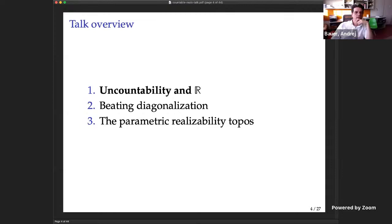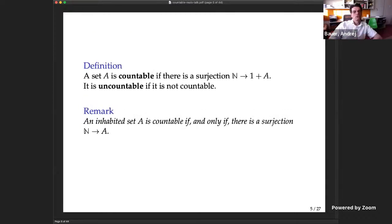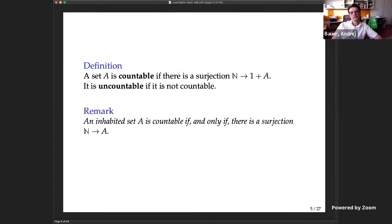Since we're doing constructive mathematics, we need to be careful about definitions and should not throw in random case distinctions unless absolutely necessary. A set A is countable if there is a surjection from the natural numbers onto 1+A, where 1+A is the disjoint sum of a singleton and A. The purpose of having the singleton is so you can enumerate the empty set. A set is uncountable if it is not countable — the negation of countable.